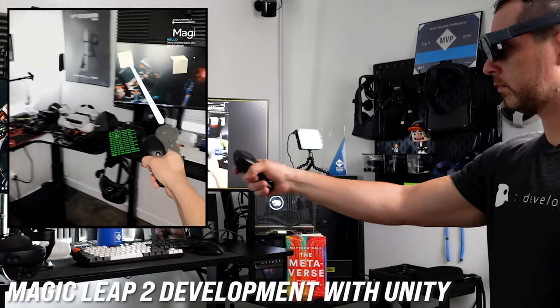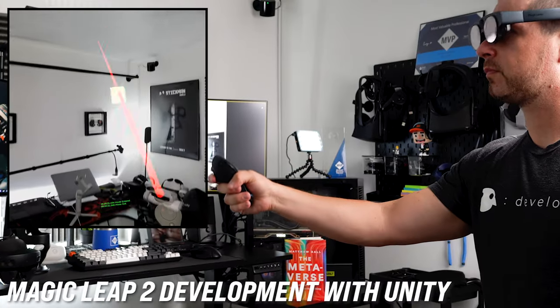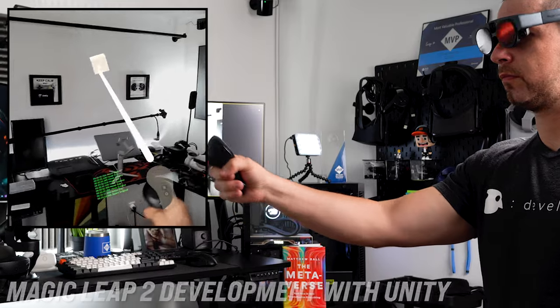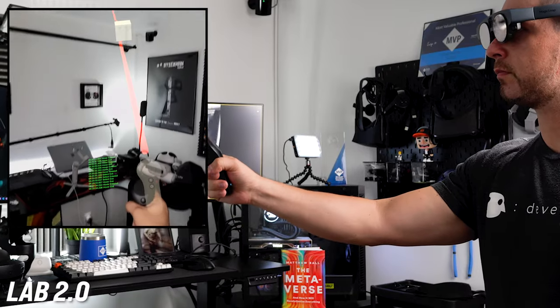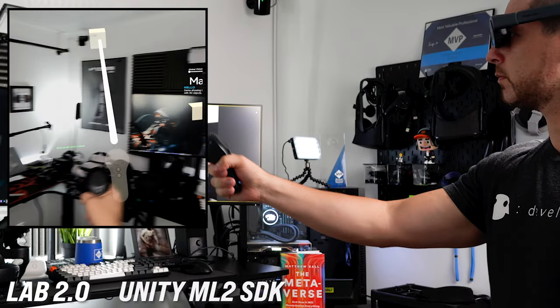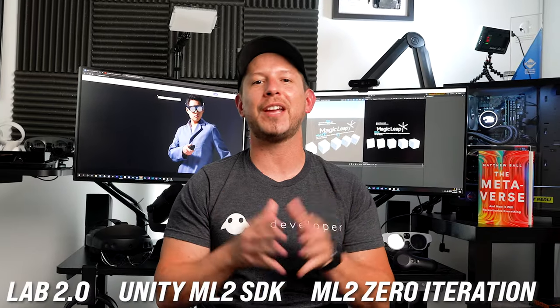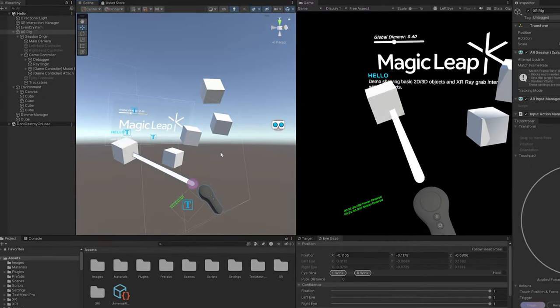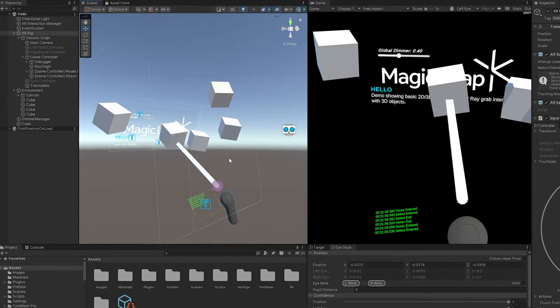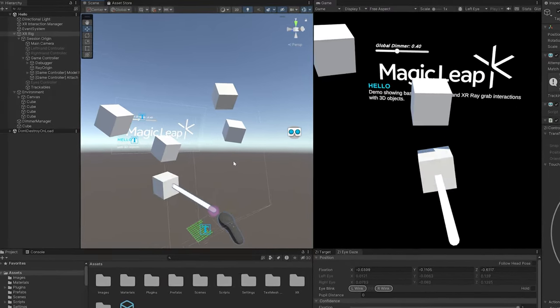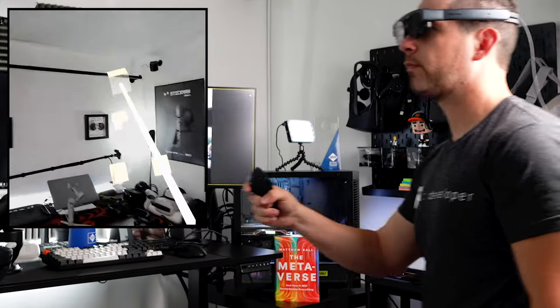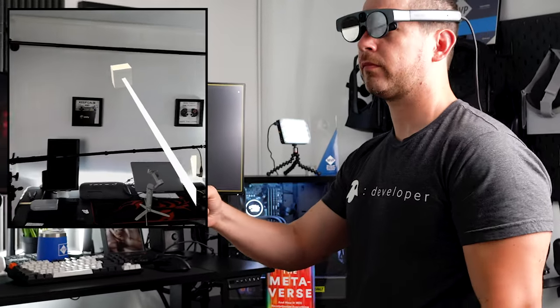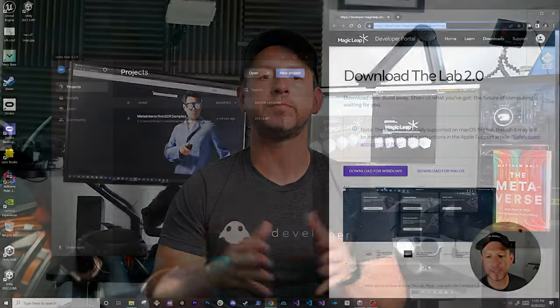In today's video, I'm going to cover what is required to begin developing applications with the ML2, including tools such as Lab 2.0, Unity ML2 SDK, and ML2 Zero Iteration. We're also going to be creating a simple ML2 demo scene, which will allow you to interact with 2D and 3D objects, as well as adding a feature to control global dimming.